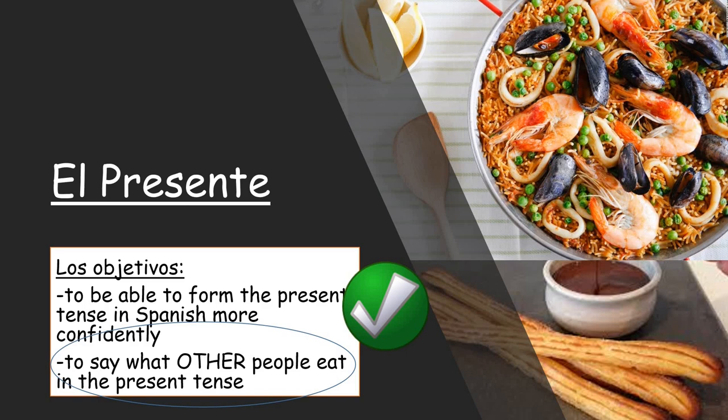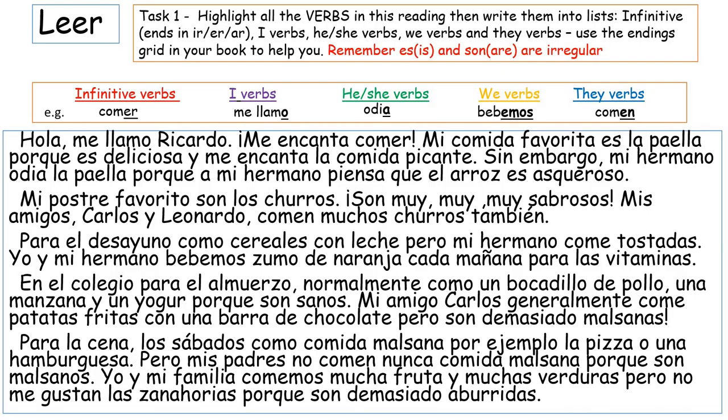Hopefully we are feeling a bit more confident with forming our present tense verbs because we've had a little recap. We're going to look now at saying what other people eat in the present tense. You've got a reading text here which is your first task on the Word document. What you need to do for task one is to highlight or underline all of the verbs in this reading, then write them into different lists. I've created the list headings on the Word document for you.